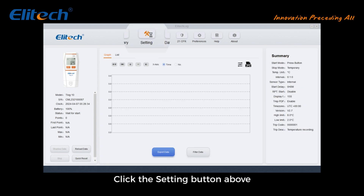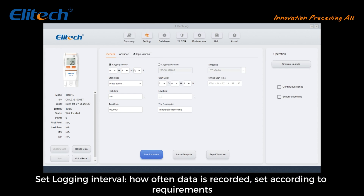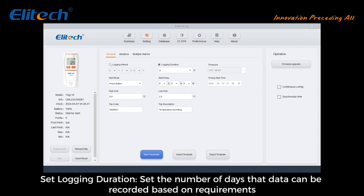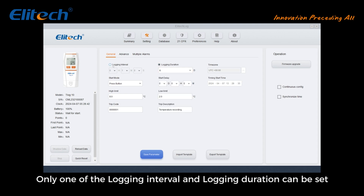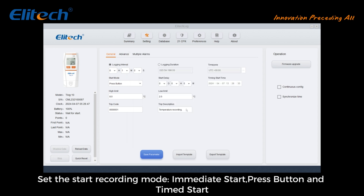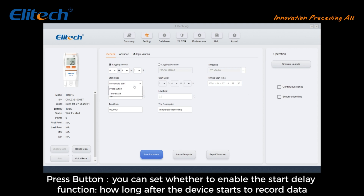Click the Settings button to enter the parameter setting page. Set the logging interval — how often data is recorded — according to requirements. Set the logging duration — the number of days data can be recorded. Note: only one of logging interval or logging duration can be set. Set the time zone and set the start recording mode: Immediate Start, Press Button, or Time Start.